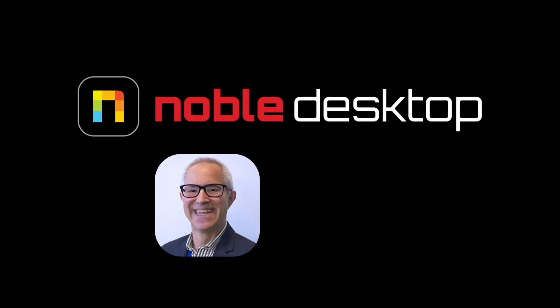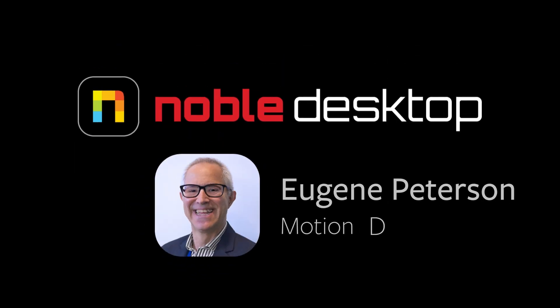Hello, this is Eugene Peterson for Noble Desktop, and in this tutorial, I'm going to show you how to use the time remapping effect in Adobe After Effects.